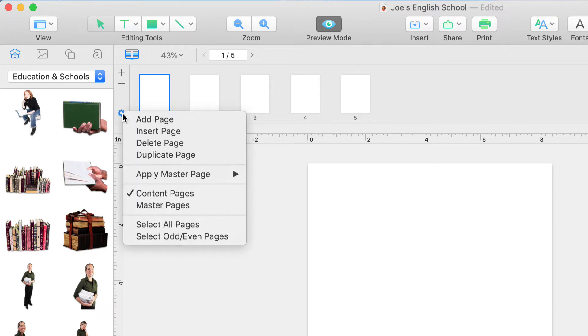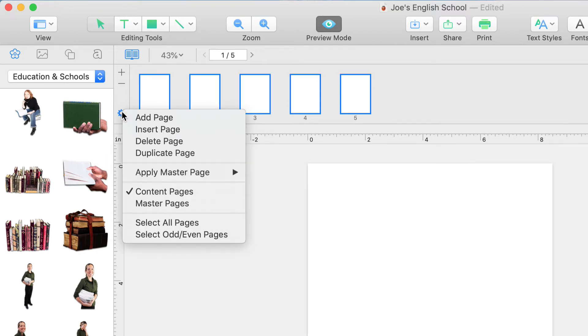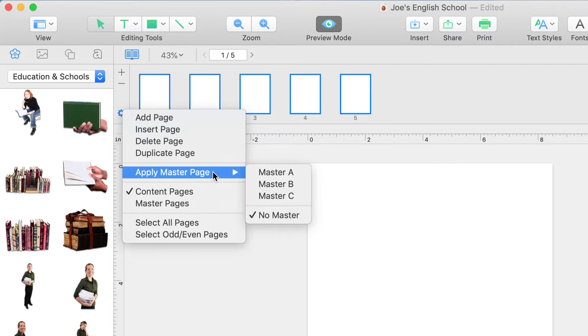To do that, just select one or multiple pages. Click on the gear button, hover over to Apply Master Page, and select Master A.